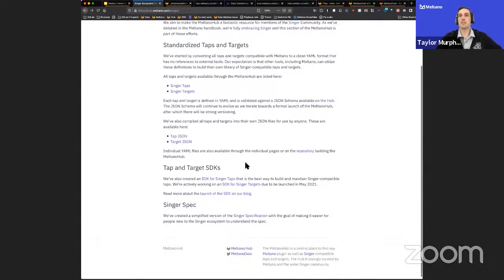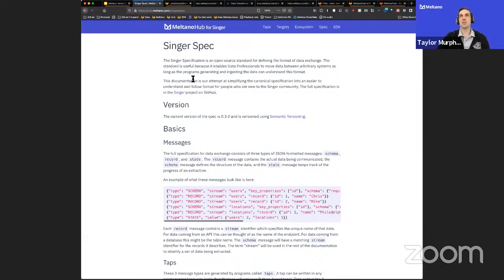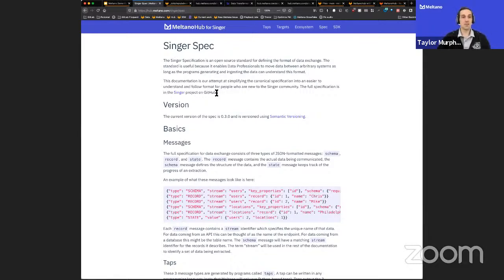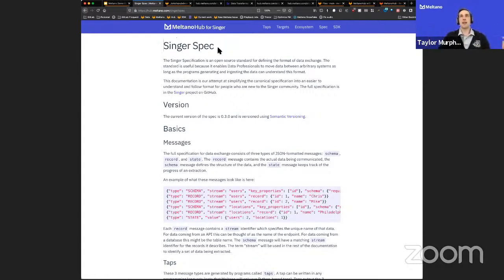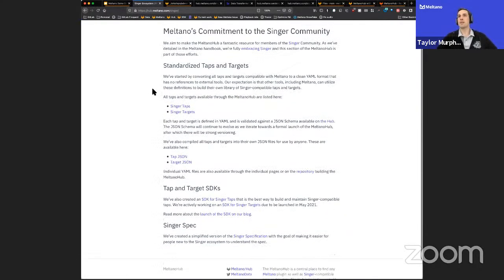We call out the SDK for Singer taps, which is already available, and link to the SDK for Singer targets that we're working on. We have our blog post and our interpretation of the Singer spec on the website — this will be the canonical place where it lives under /singer/spec. After this call I'll remove some of that from the main Meltano website and point to the Meltano Hub for Singer. We're trying to highlight that this is focused on Singer — this is the Singer ecosystem space. Those are the big things. Are there thoughts, questions, or any initial feedback?